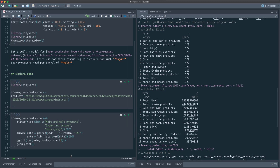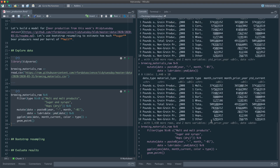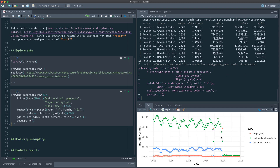Setting color equal to type gives us a nice plot. We can see malt and malt products going up and down over time — they make a lot in summer and less in winter. Sugar follows a similar pattern. Malt looks like it might be trending down slightly over time, perhaps people are using other things. There's something weird happening past 2016 where the data seems to be counted differently.